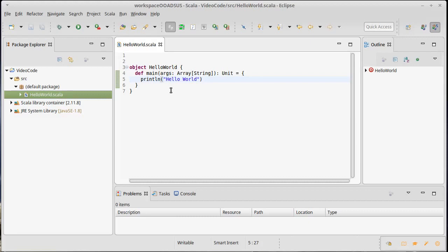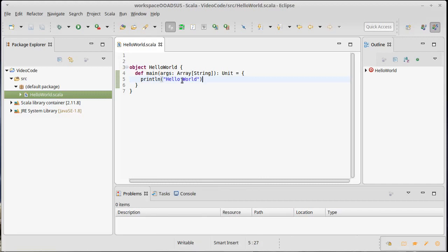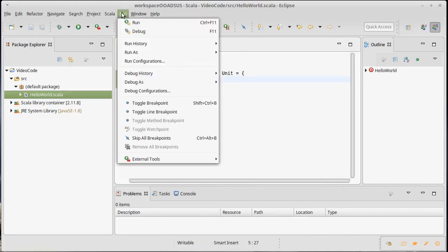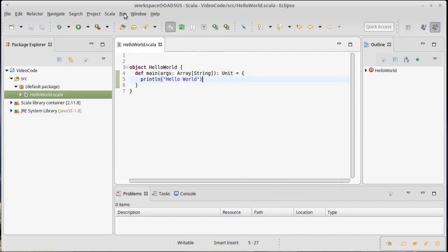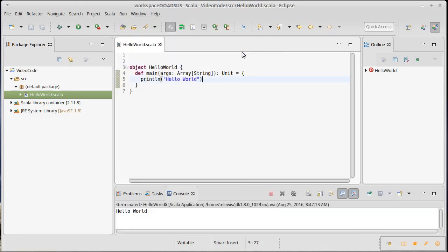So here I have that same program — a Hello World that we have written here inside of Scala using Eclipse — and I want to run it. I can right-click, and there is a Run As option. I'm going to pick Run As here, and it gives the option of a Scala application. And when I run it, the console pops up and it gives us our message of Hello World.